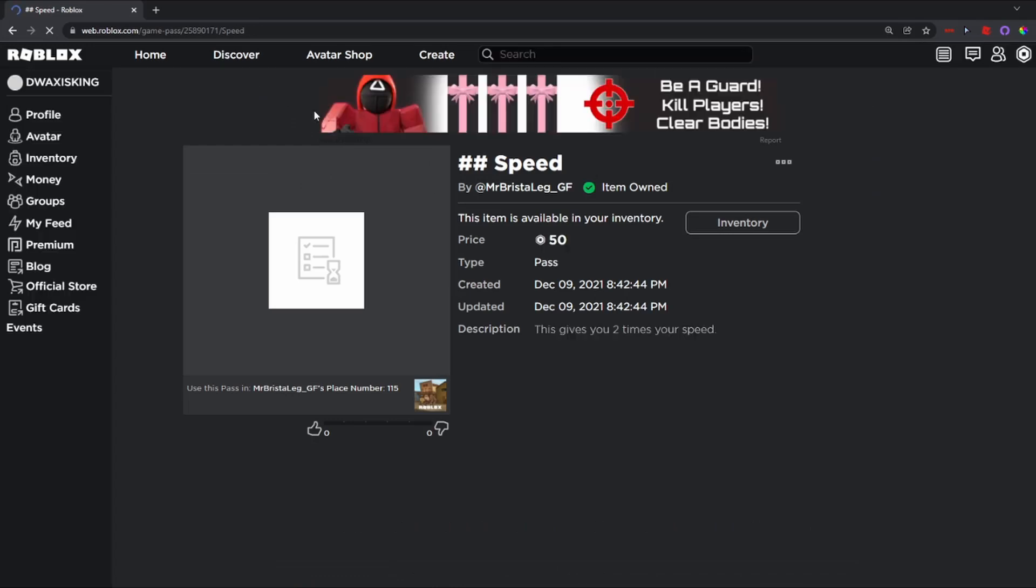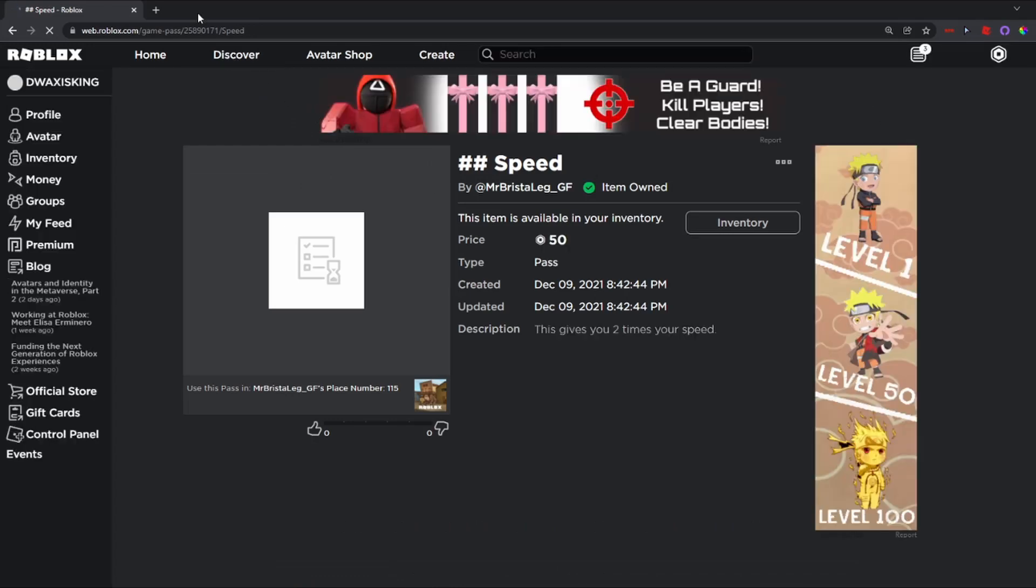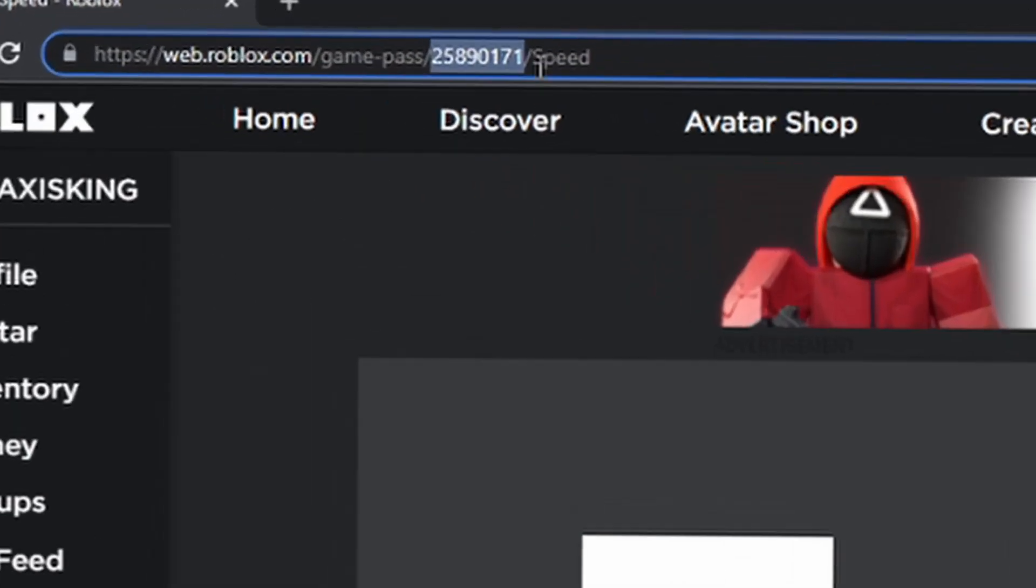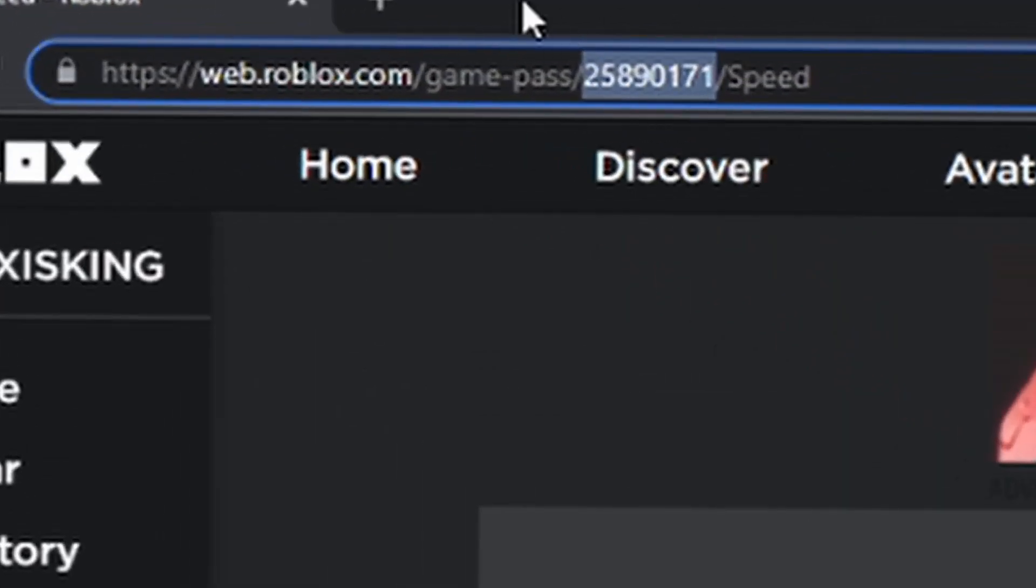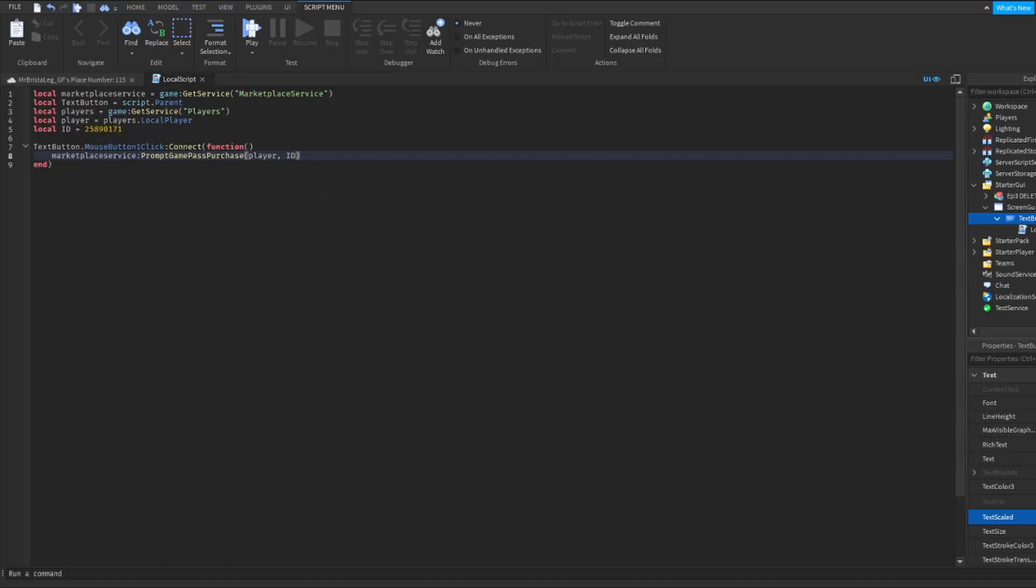Now what you can do is go back to the details and go into the URL bar and copy this top part here. Copy these numbers. So now, where it has a variable for ID, just change it to the numbers and put in the parentheses after the comma ID.